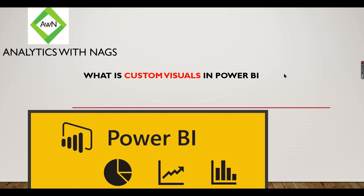Welcome to Analytics with Nags. In this video we're going to see what custom visuals are in Power BI. If you are new to this channel, hit the subscribe button right now to learn the concepts in Power BI.